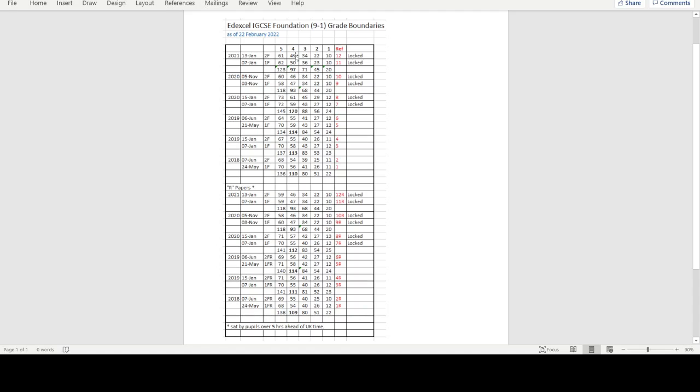I think it always works for grade 4 and grade 1. They'll always add up, but occasionally, they won't quite add up for the other grade boundaries. That was all the points I really wanted to make. I hope you find this useful.